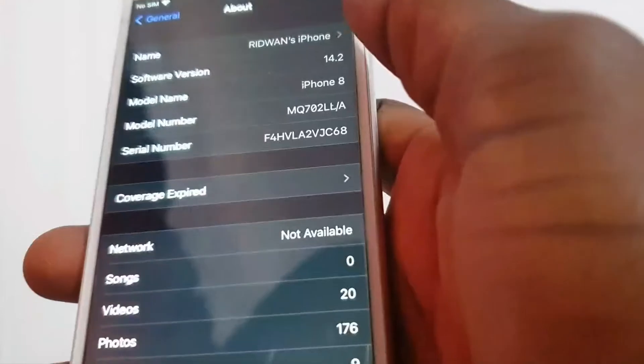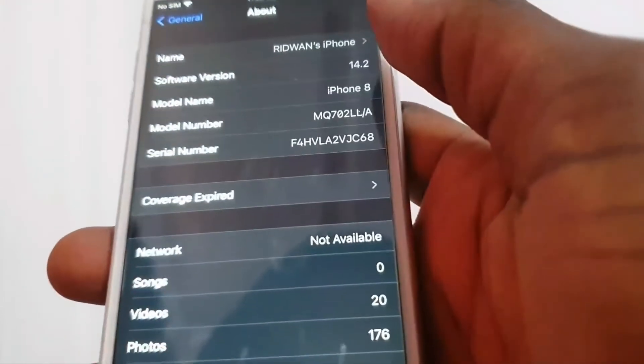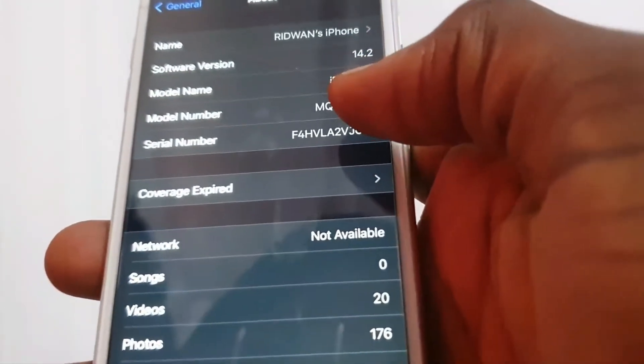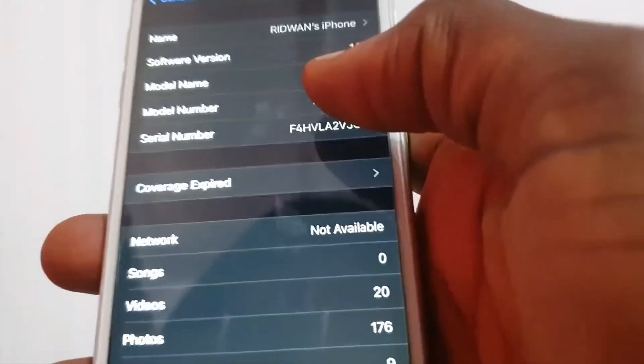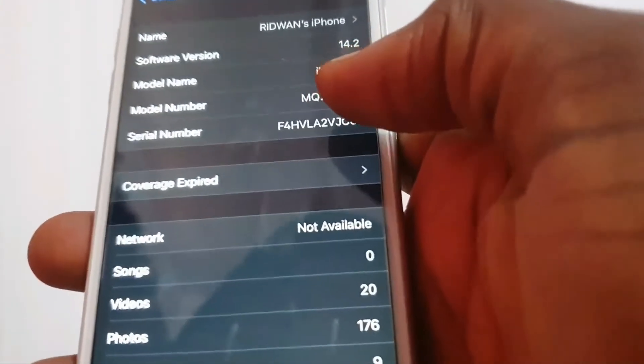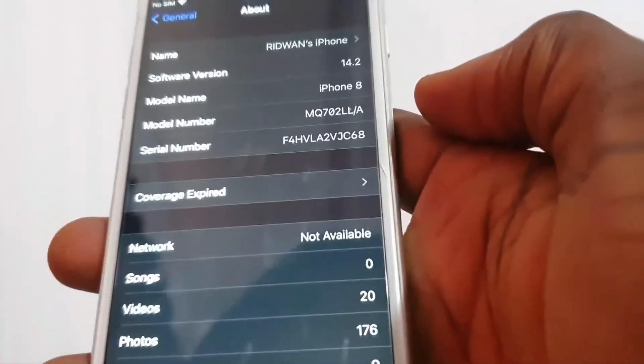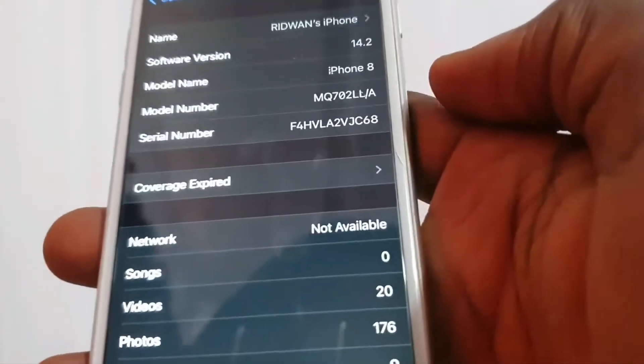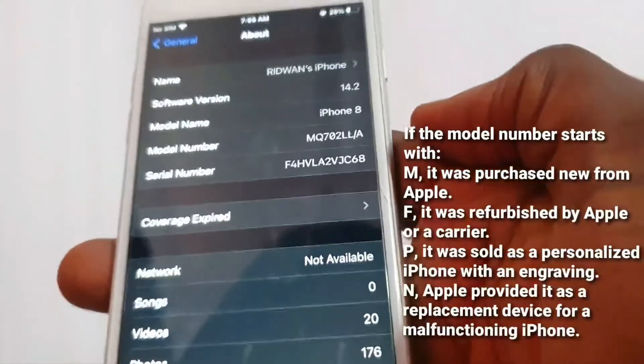Now you look at the model number. Depending on the letter that starts, if it starts with M, like I have mine here, that's a new iPhone. If it starts with F, that's a refurbished iPhone.